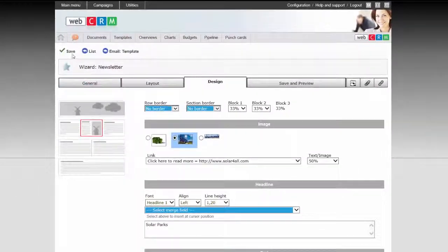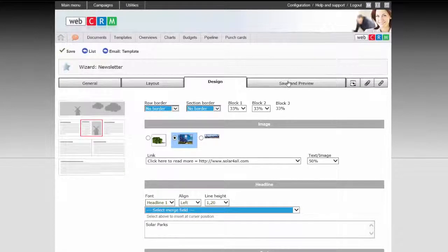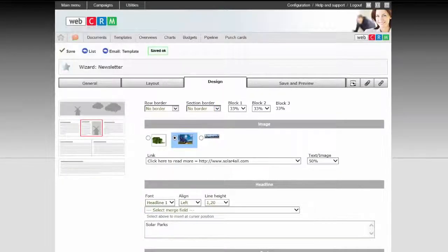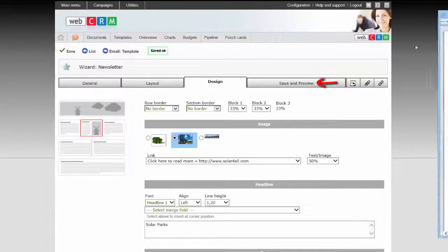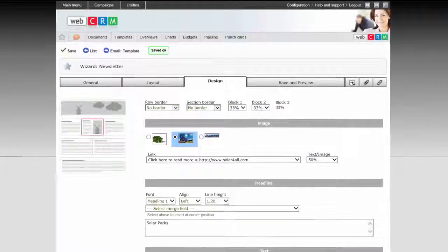Now continue by completing the different blocks, and then click Save along the way. You can continuously click on Save and Preview to see the final result.